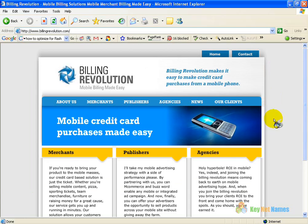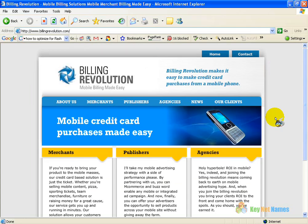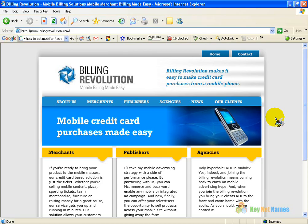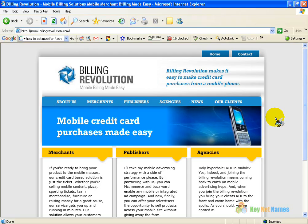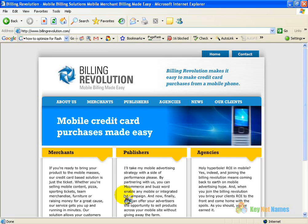Again, my name is Dean Barron. The company is KeyNet Names and you can reach me two ways: you can go to KeyNetNames.com or call our 800 number which is 1-877-288-1059. I look forward to speaking with you soon so we can start your search engine project.